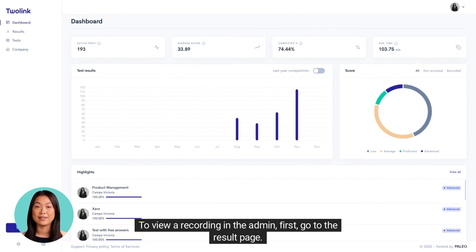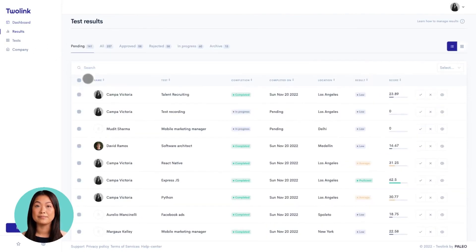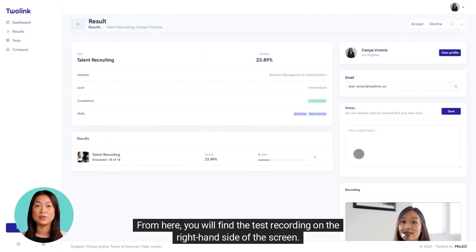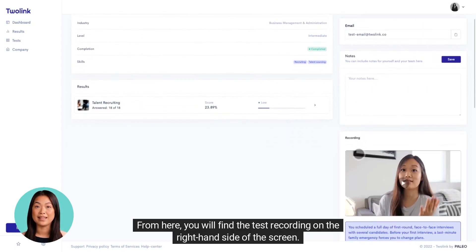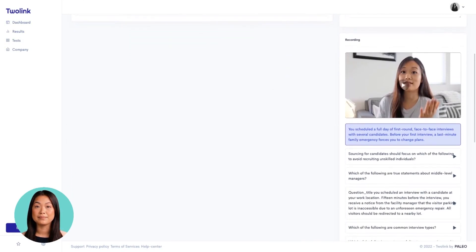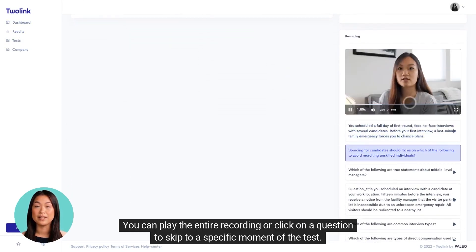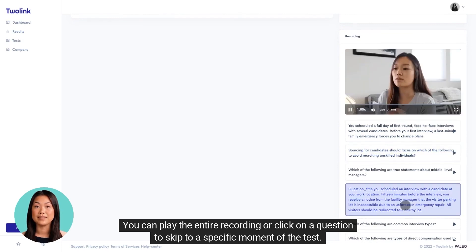To view a recording in the admin, first go to the result page. From here, you will find the test recording on the right-hand side of the screen. You can play the entire recording or click on a question to skip to a specific moment of the test.